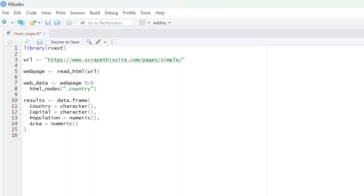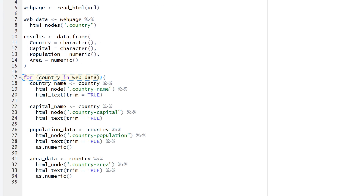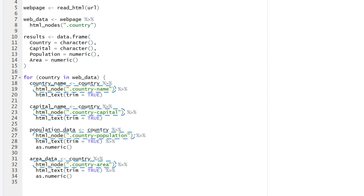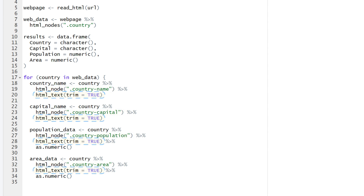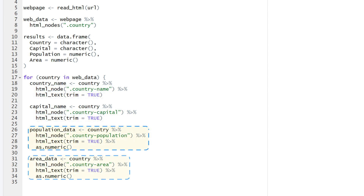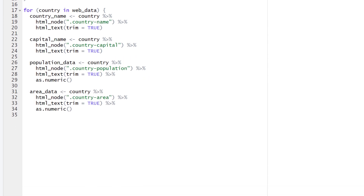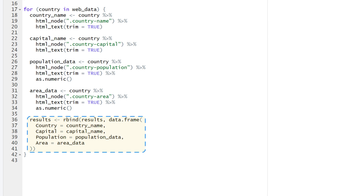Let's create a data frame first. We add columns for country names, capitals, populations, and areas. Next, we start a for loop and list all the data points we want to extract. For each country iteration, html_node selects different class elements and html_text cleans the output. For numeric values like population or area, we assign as numeric parameters. Finally, finish the for loop by binding our extracted data to the empty data frame. It ensures our data is formatted into a neat table.